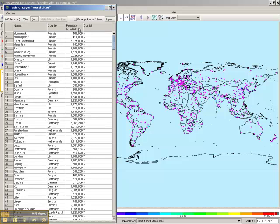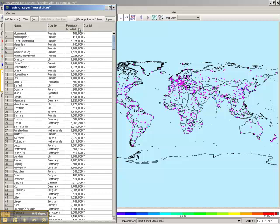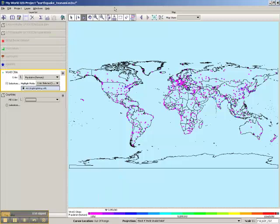The data can be sorted increasing, decreasing, or back to random. We'll turn that box off for right now.